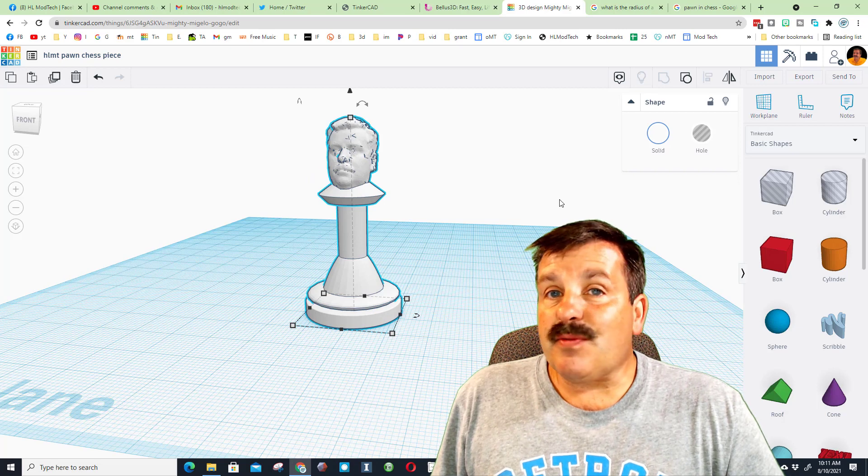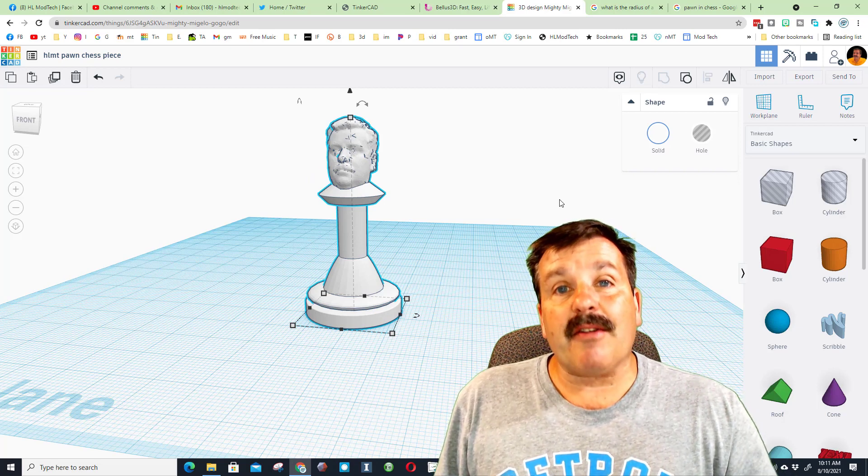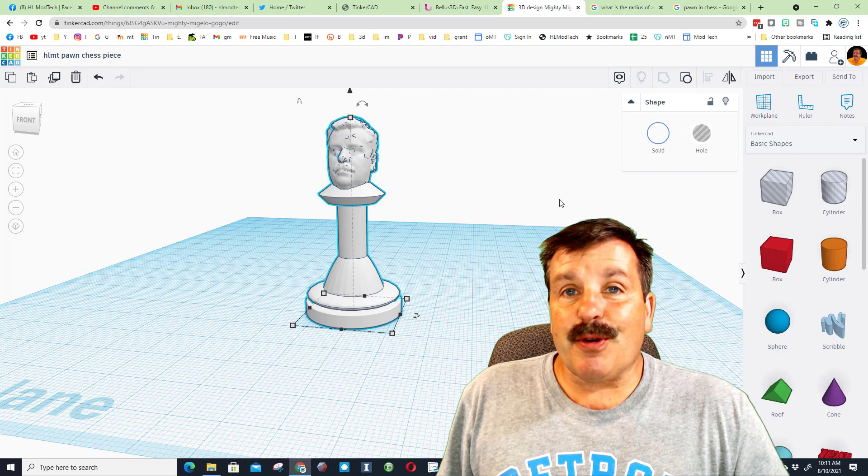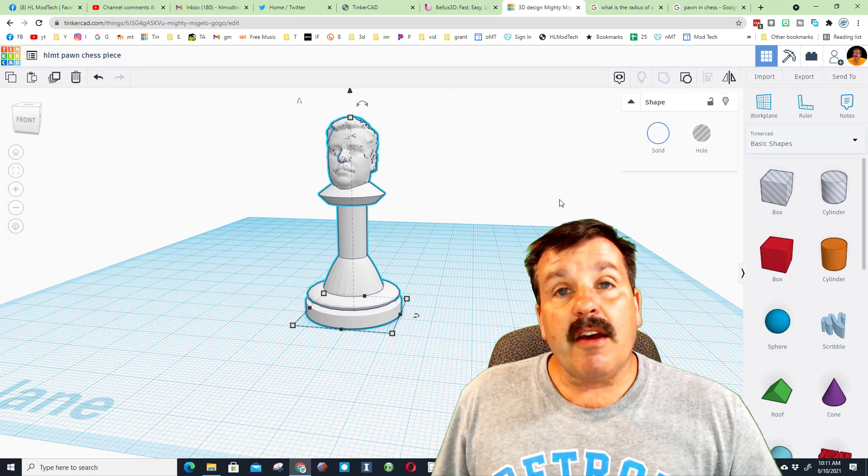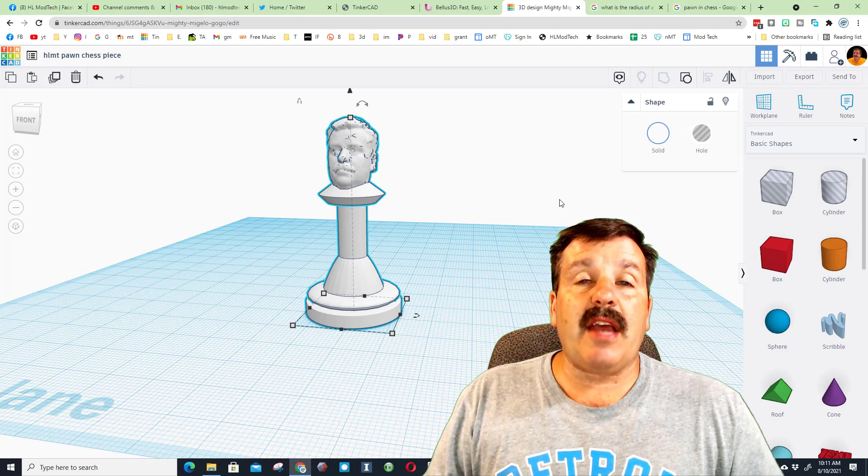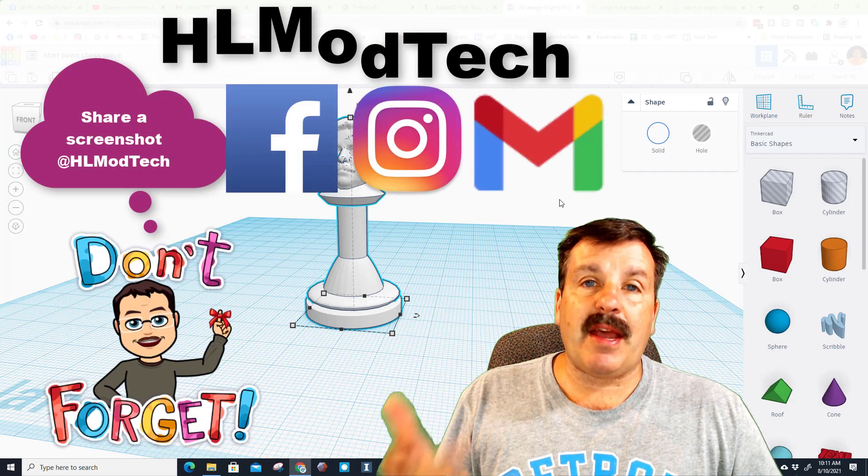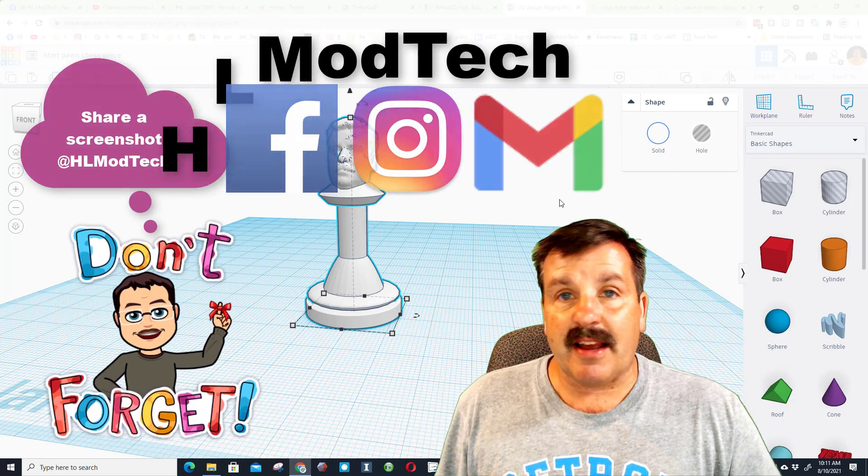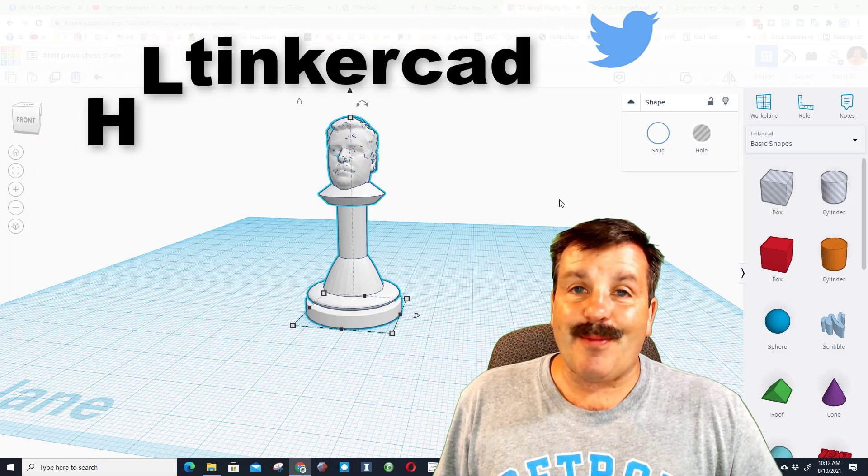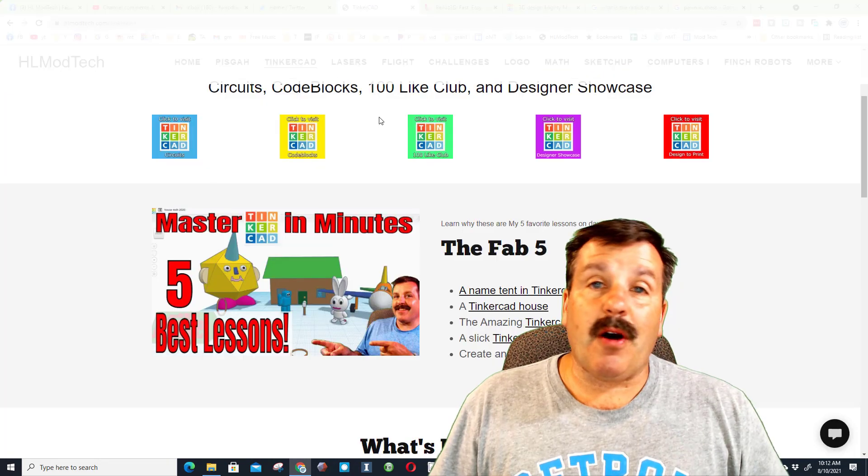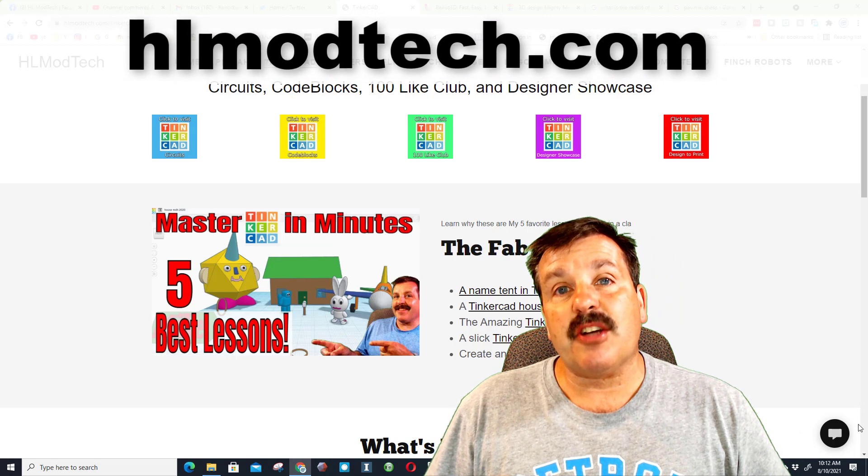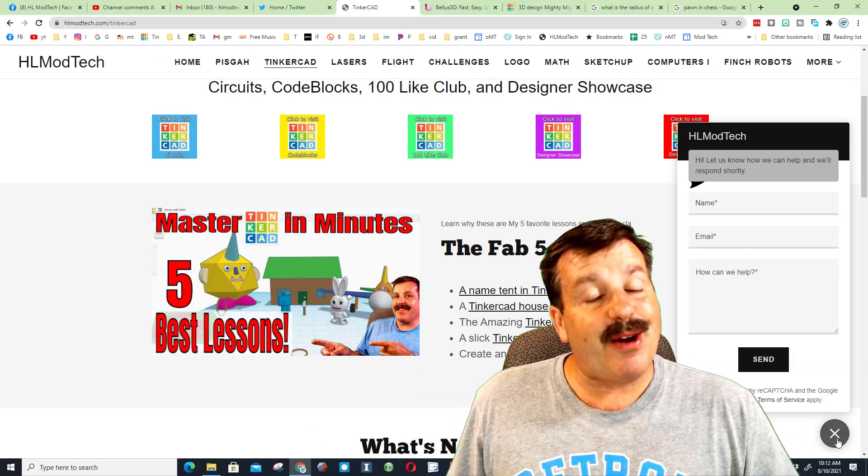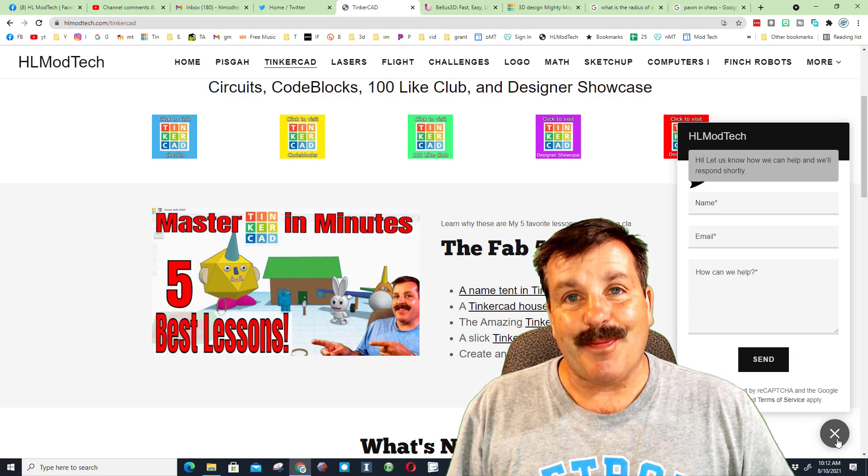Friends, once again, this was a suggestion by a viewer. Gary Anthony, thank you so much for asking the question. This was a super cool project and I had a ton of fun with it. Friends, if you have suggestions, make sure you add them as comments. You can find me on Facebook, Instagram, and Gmail. I am HLModTech on all three of those. You can also find me on Twitter. I am HLTinkercad. Also friends, don't forget if you visit HLModTech.com, you can use the messaging service and reach out to me almost instantly.